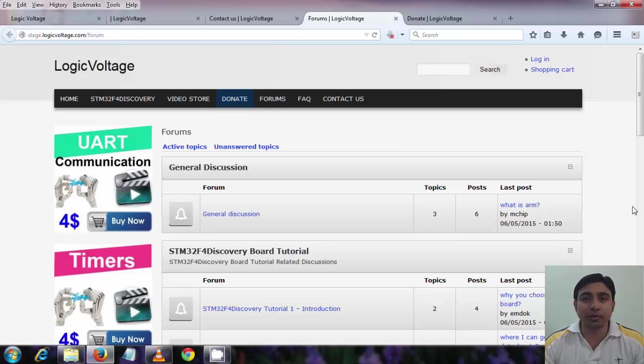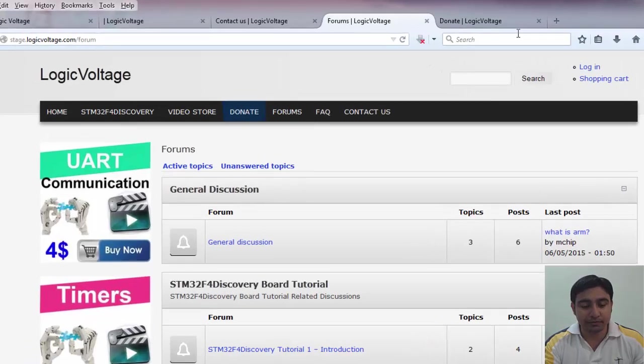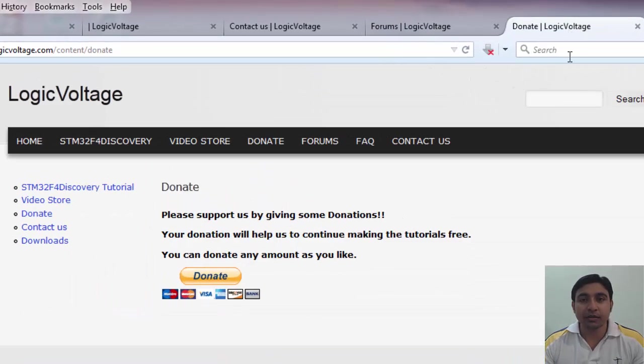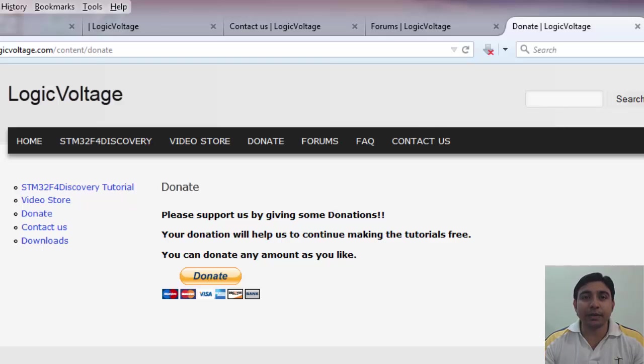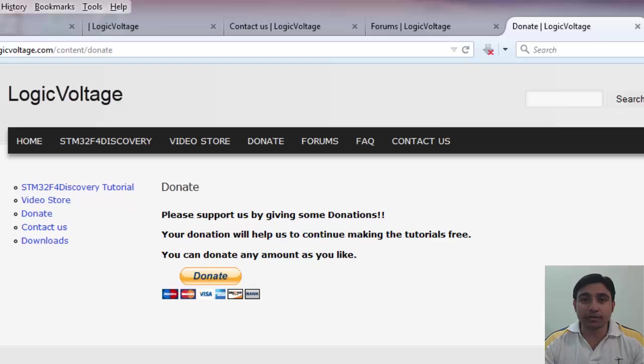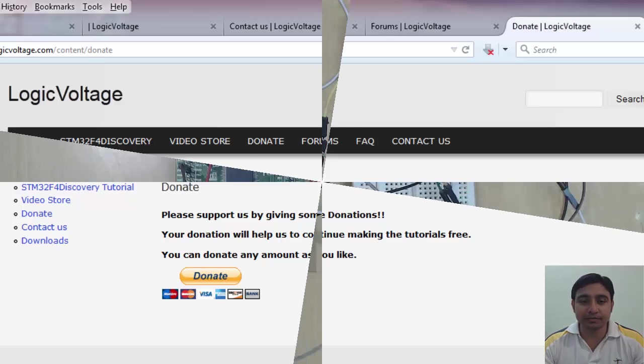Please make some donations so that we can continue to create the free tutorials. You are welcome to choose any amount as you like for donation. We will be highly appreciated. You can also support us by giving a thumbs up video at this youtube video and subscribe my youtube channel. Thanks.